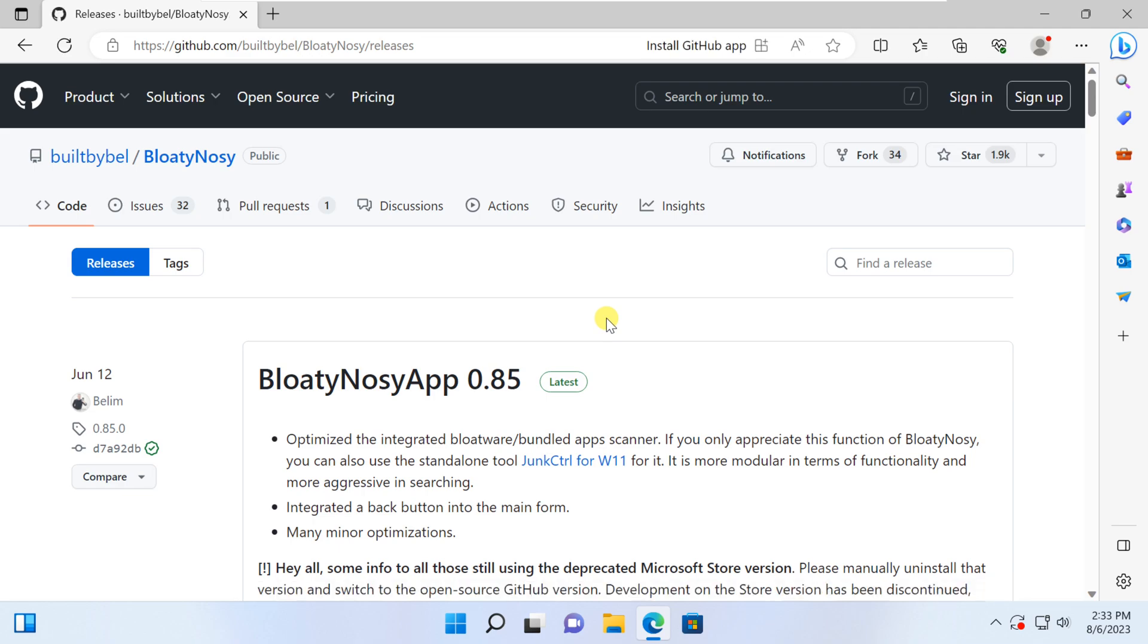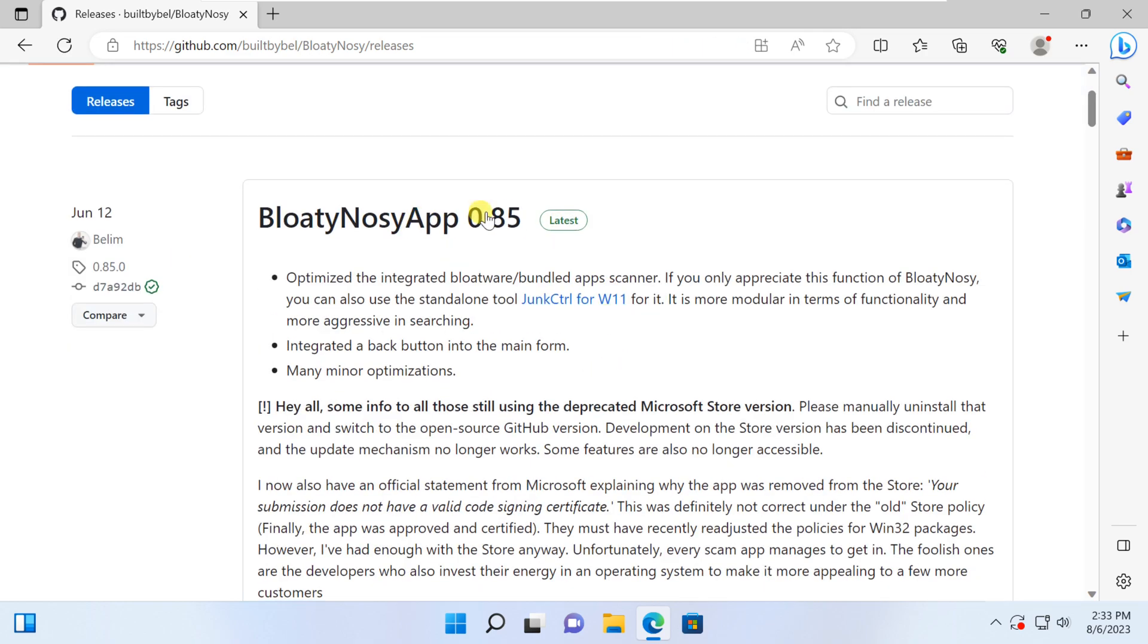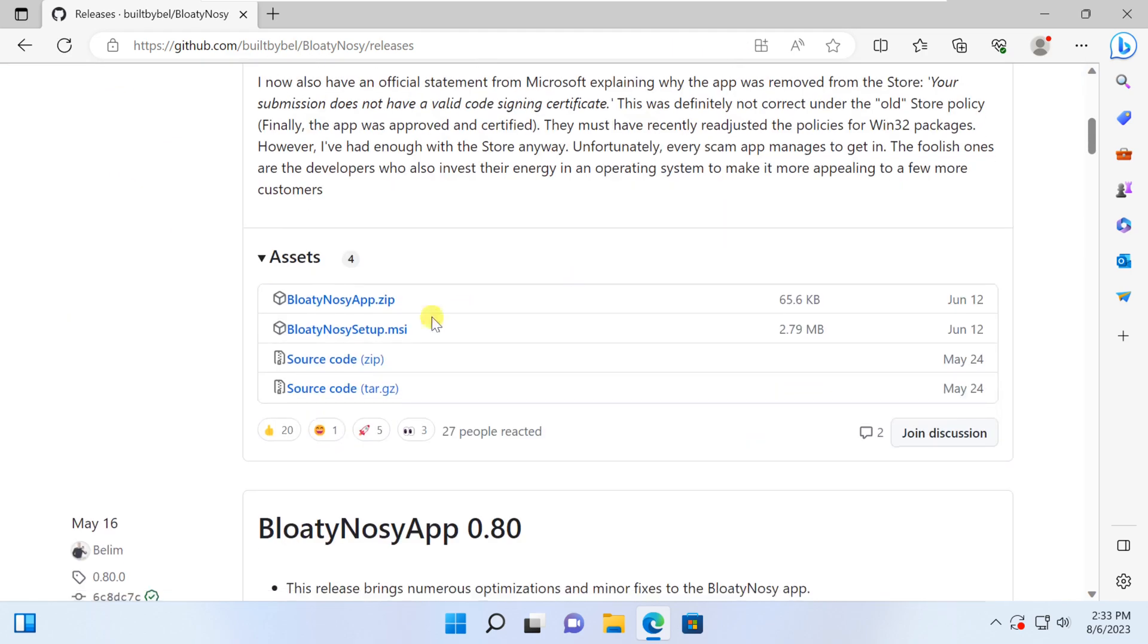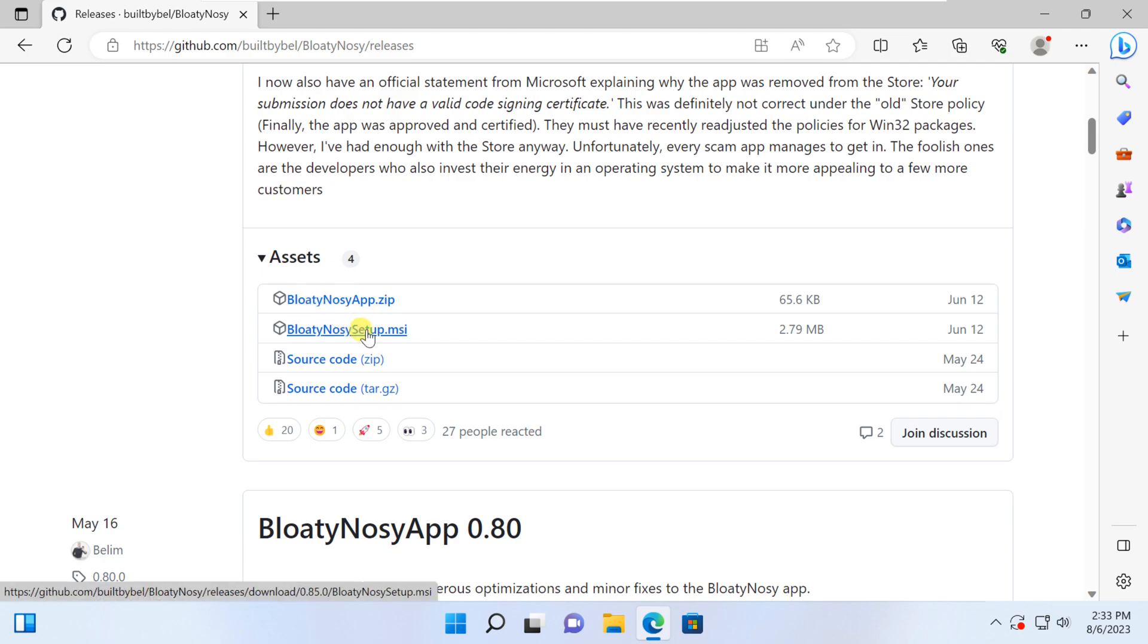Once you're there, scroll down to the Assets tab and find the installer file. Click on the MSI file. It will start downloading.